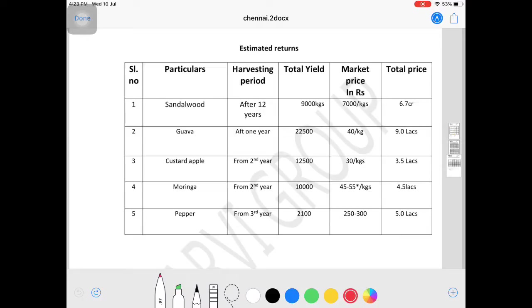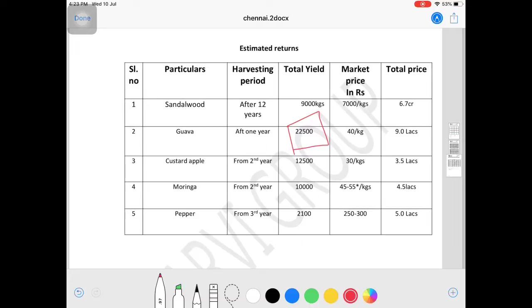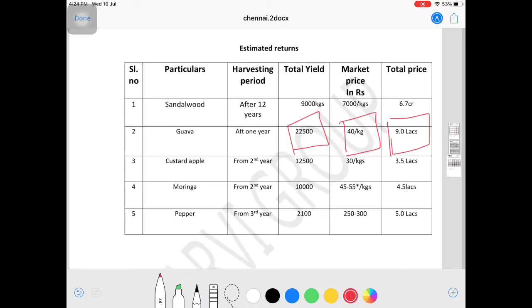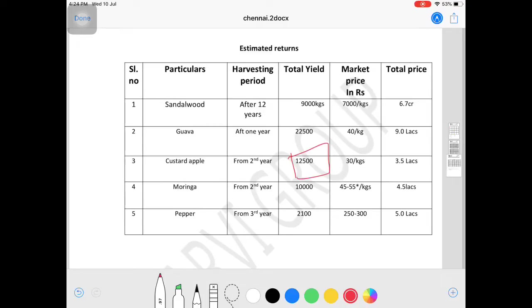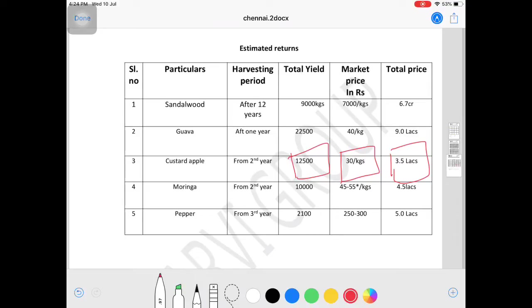For guava, the present market rate is 40 rupees. With Taiwan Pink, custard apple has a least price of 30 rupees in the market, going up to 70-80 rupees. That's 3.5 lakhs from custard apple. Friends, because of market variation every year, multi-crop is better than monocrop for sustainability and survival.